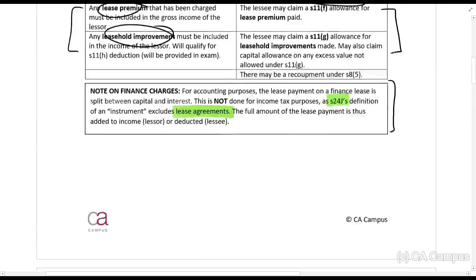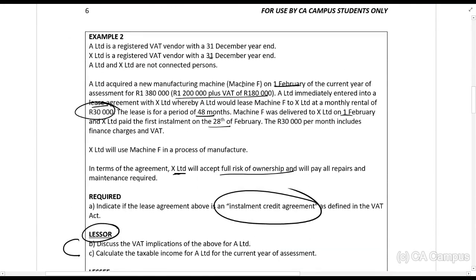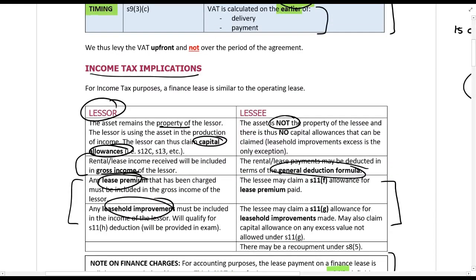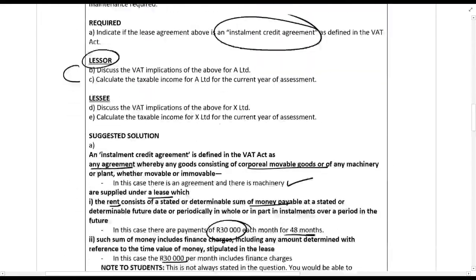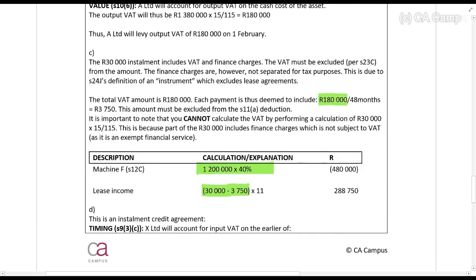For the lessor's VAT implications: VAT is calculated on the cash value of 1.2 million rands, so the input VAT is 180,000 rands, accounted for on the earlier of delivery or payment — which is 1 February. For income tax, the lessor claims capital allowances based on the cash value excluding VAT. The gross income from lease rentals is 30,000 rands per month minus 3,750 rands — that 3,750 being the VAT of 180,000 divided equally over 48 months.